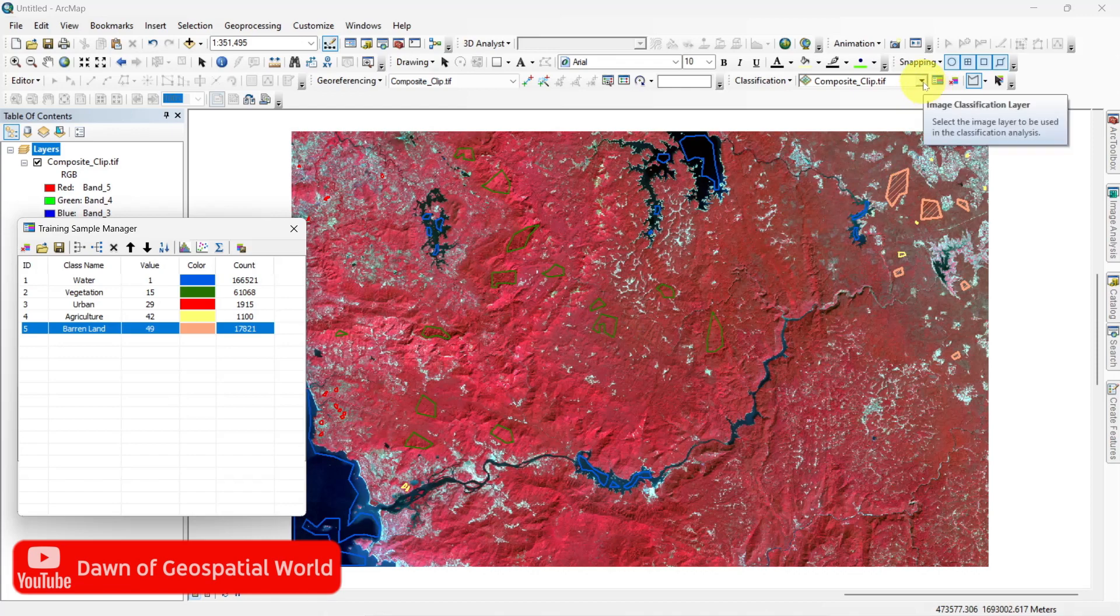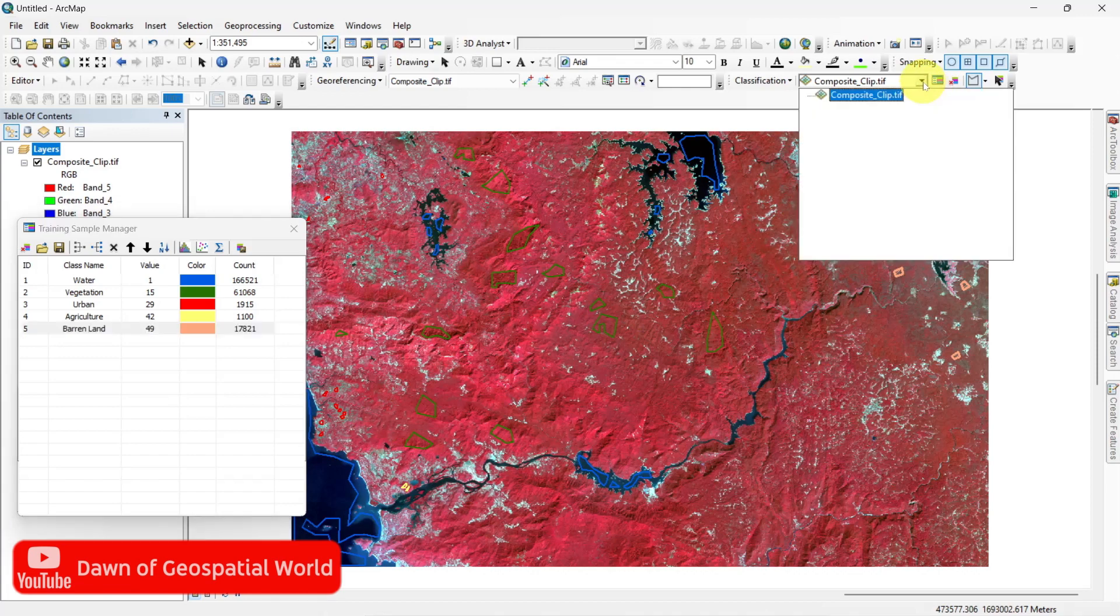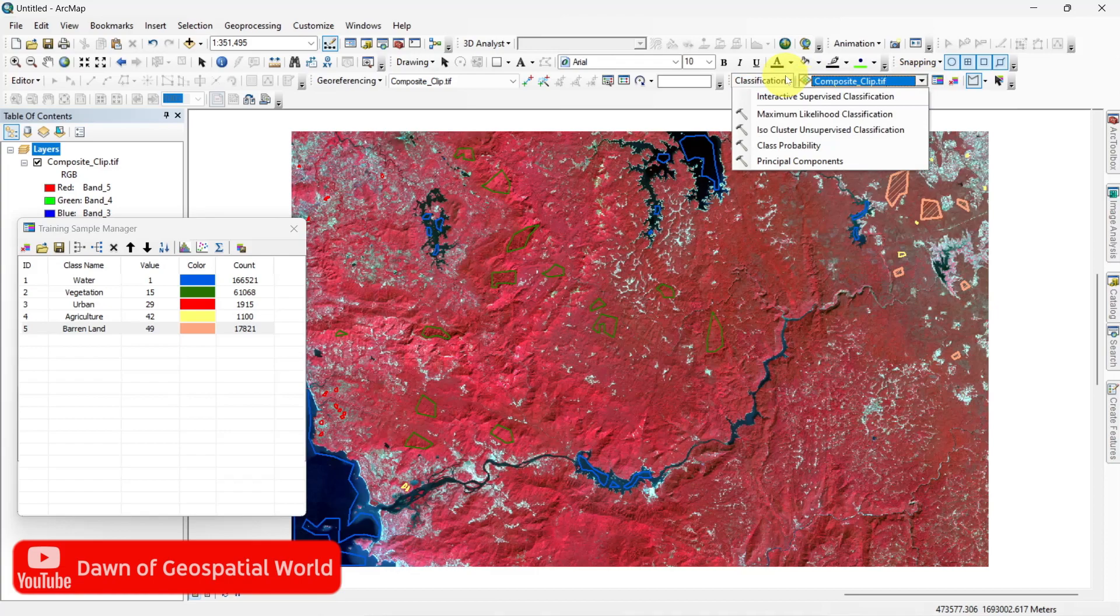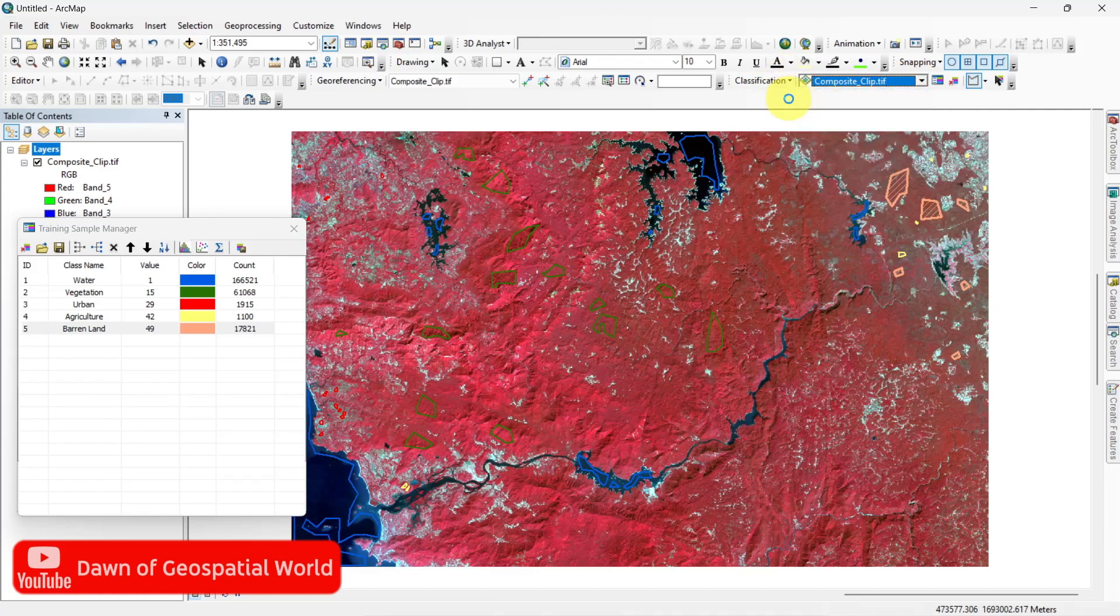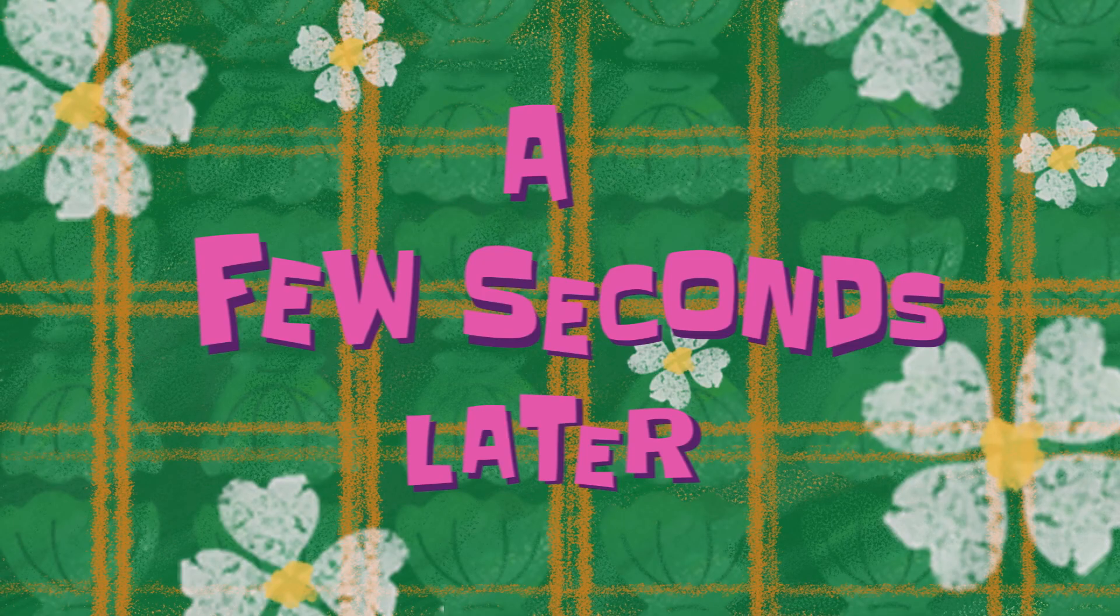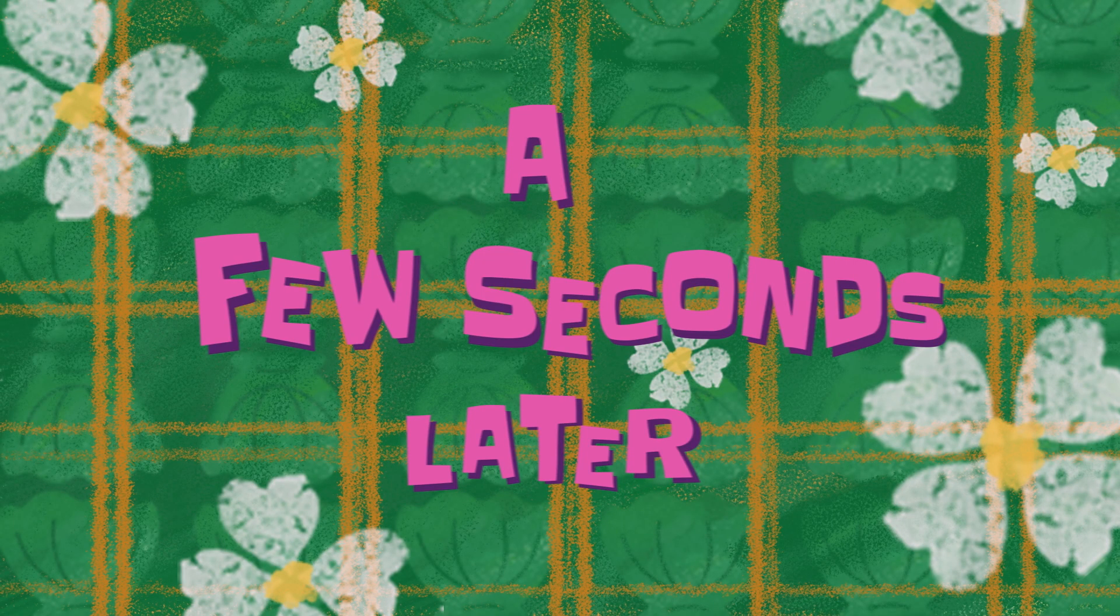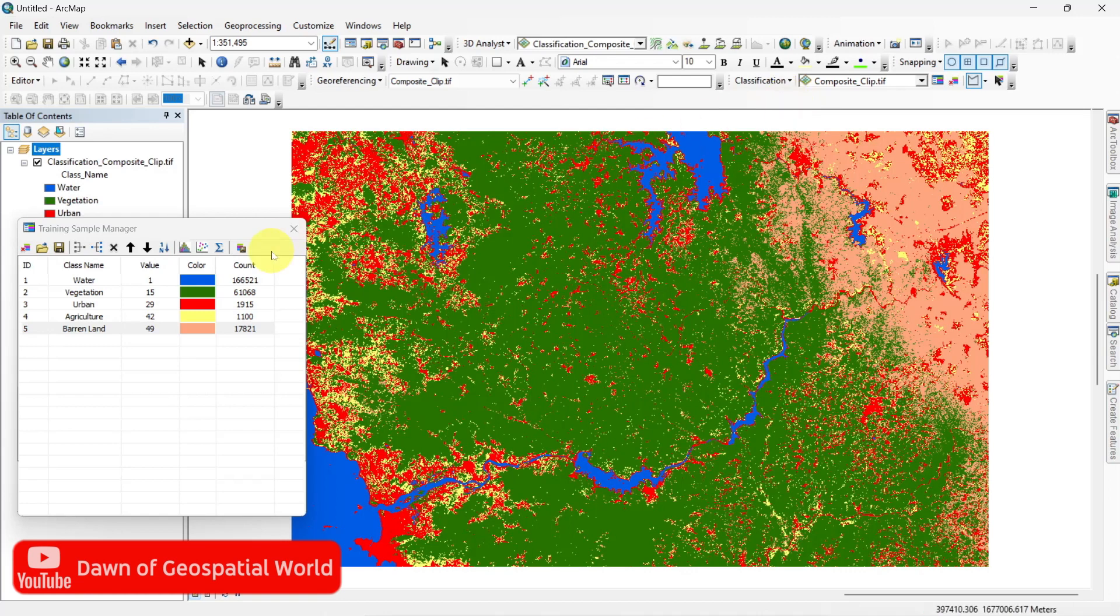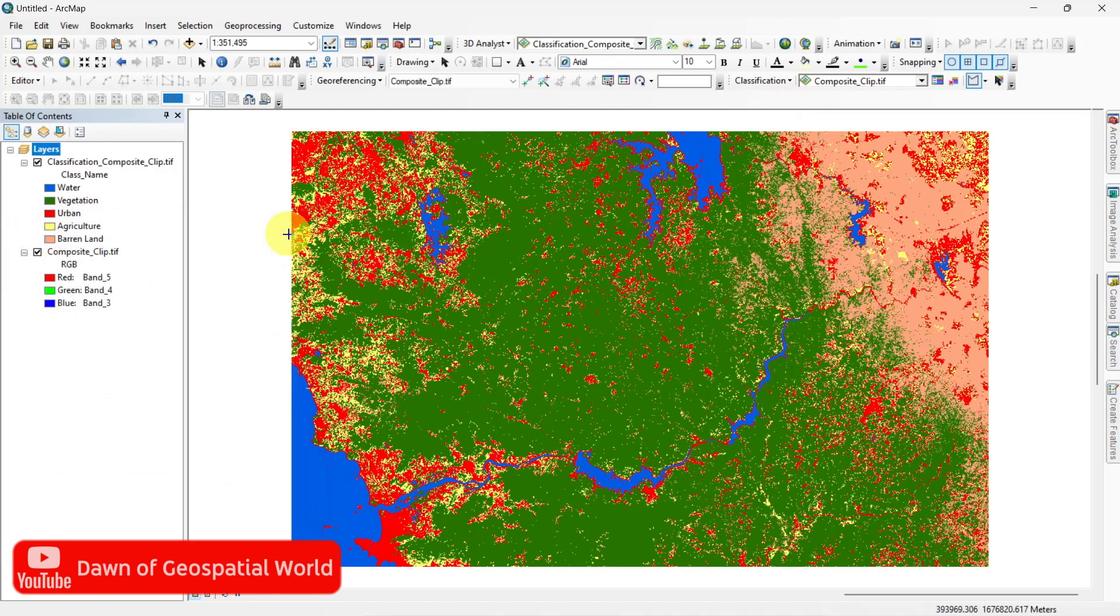Select the composite image to classify and click on supervised classification. After some processing your satellite image will be classified as your selected classes.